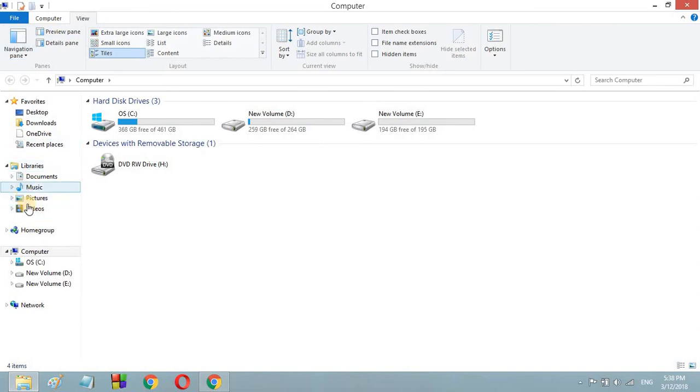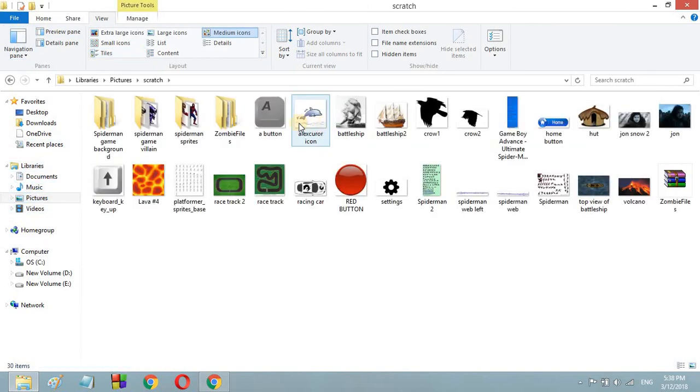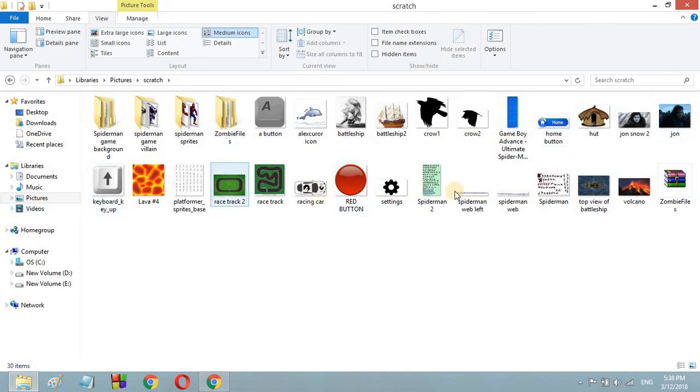So now if I go to my pictures and open any folder you can see that I get the icon pictures.